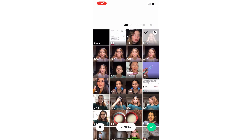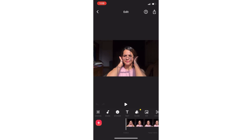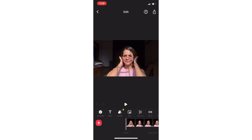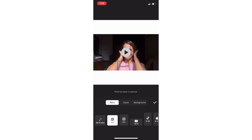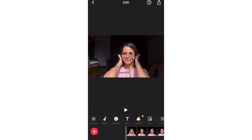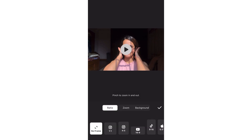We can edit the video using the canvas option. In the canvas option, we can edit ratio, zoom, and background. We can also change the ratio to different settings.